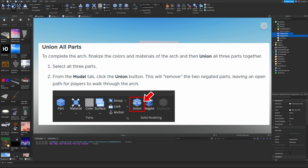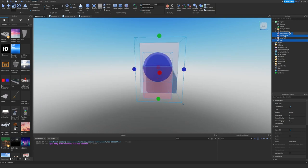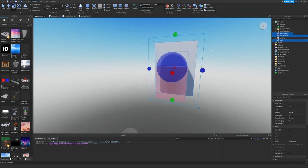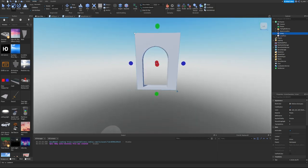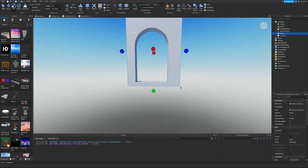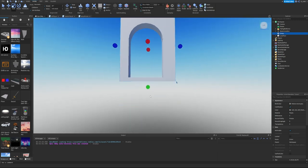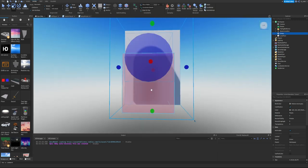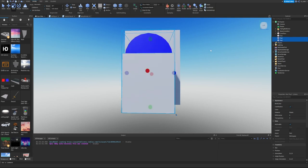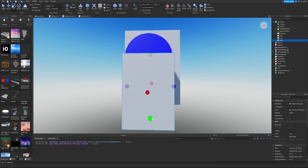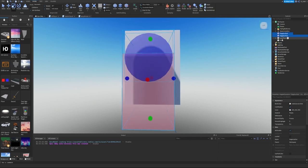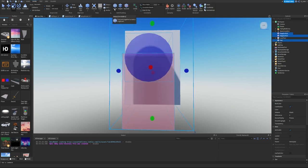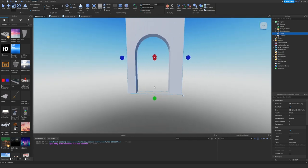Union All Parts: To complete the arch, finalize the colors and materials and union all three parts together. Select all three parts—they're now called Negative Part because they've been negated—then select the original square and hit Union. Just like that we now have an arch built. Actually it's more like a doorway since it doesn't go through the bottom.